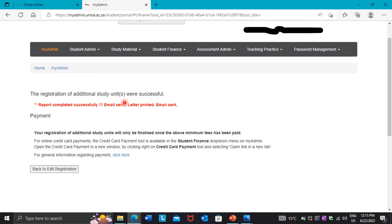Also, your registration status has to be 'Temporarily Registered', not 'Progress'. If your status shows Progress, your registration template can be rejected.